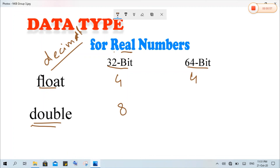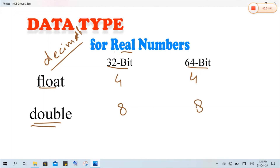Double takes 8 bytes and in a 64-bit operating system it takes 8 bytes again. Both these data types contain decimal type of data, but the difference is that float stores a small amount of decimal data, while double stores a large amount of decimal data.